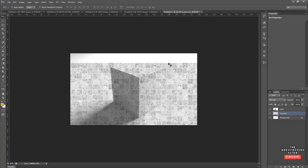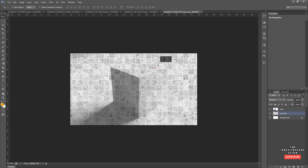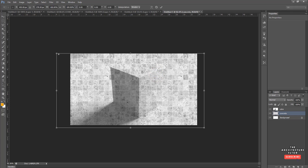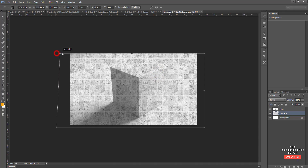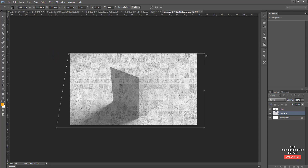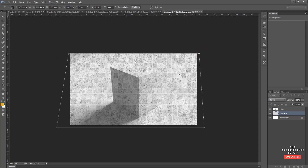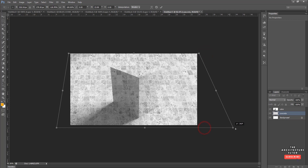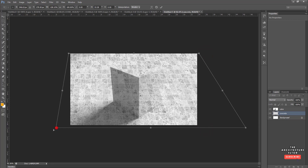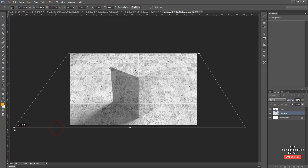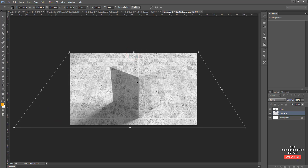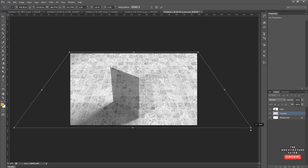Move the concrete layer up, then do Ctrl+T to transform. Hold down Ctrl and drag the corner points to give it a perspective look — it should get smaller as it goes further back into the background. Play around until it looks and feels about right.